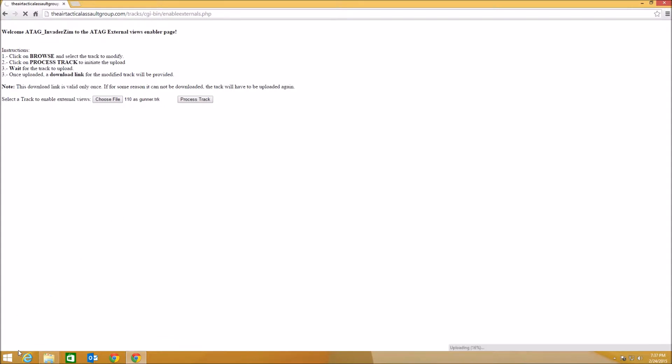As soon as I do that, you're going to see down here in the lower left-hand corner, it's going to give you the status of where it's at in its processing. When it's done, it will tell you to download. So you're going to go ahead and hit download.